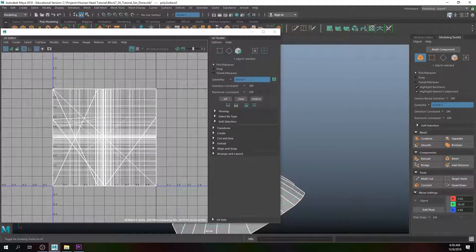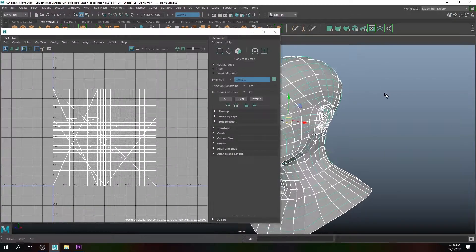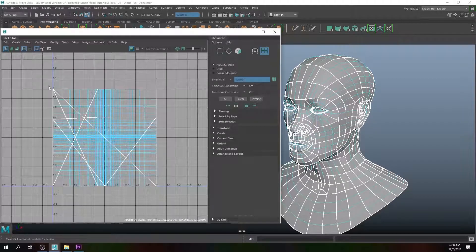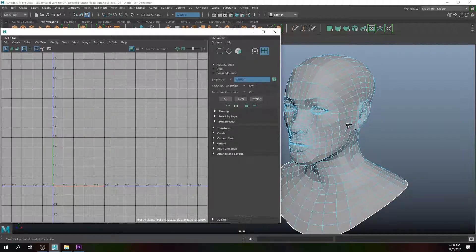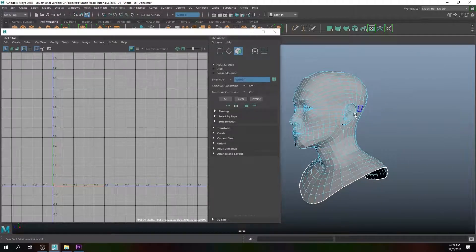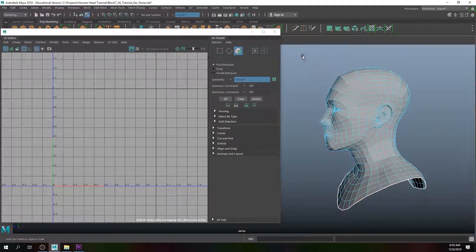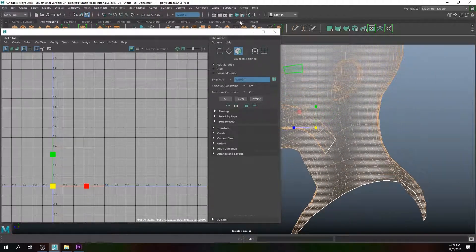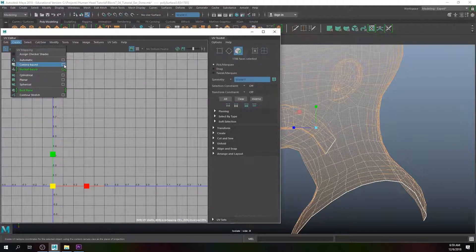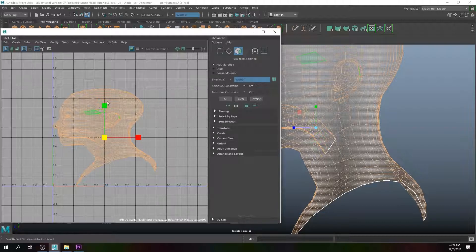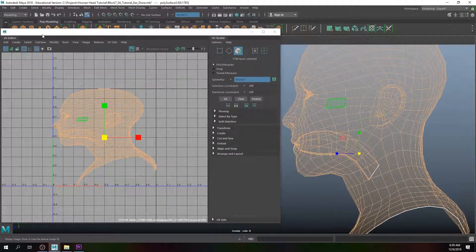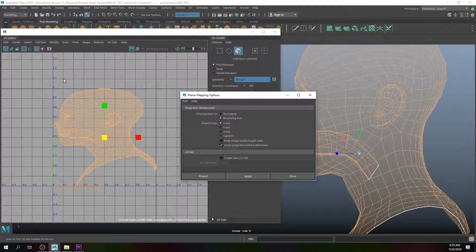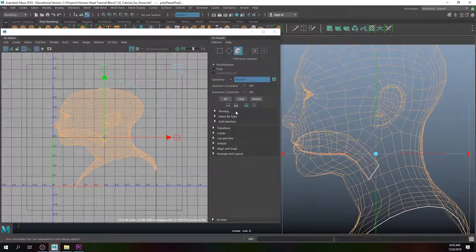What we can do is right-mouse click, go to UV Shell, and delete those UV shells. In the side view, highlight the entire character, go to Create > Camera Based and project that. We can also try planar mapping from the X-axis, which does the same thing.